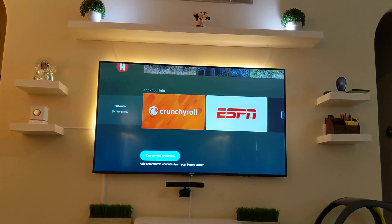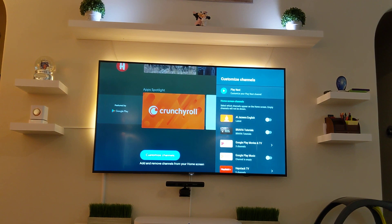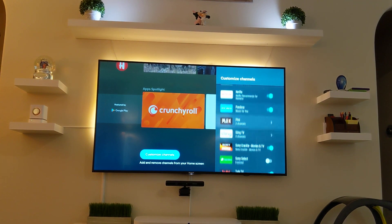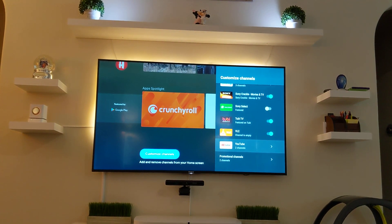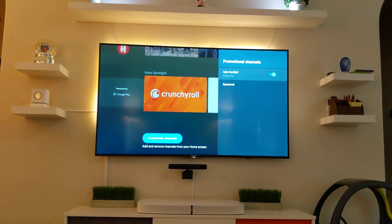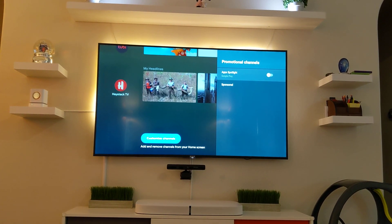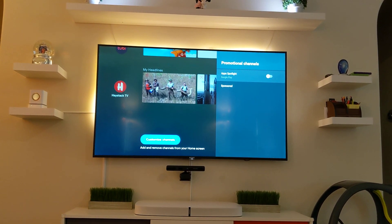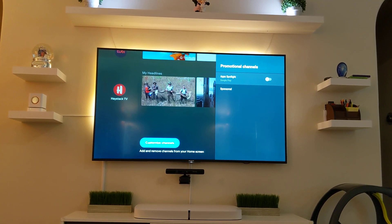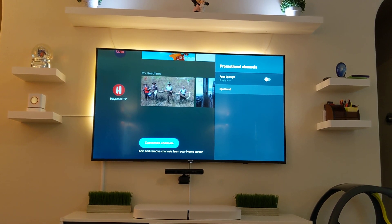The easiest way to do so is to go to Customize Channel, scroll to the bottom, and look for Promotional Channel. Then turn off the Apps Spotlight — that will take care of that last apps section.